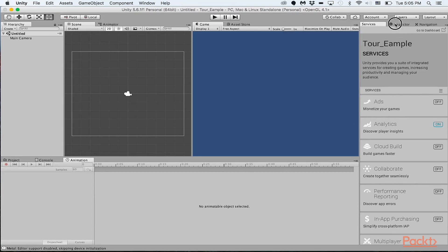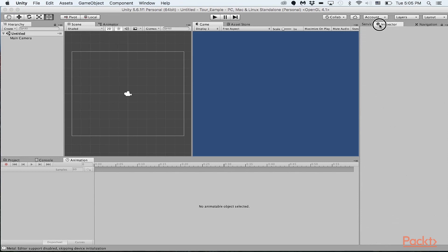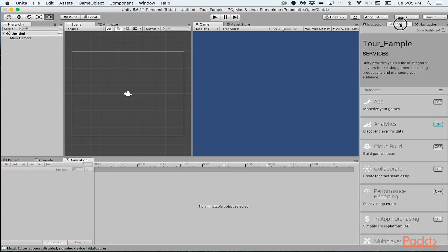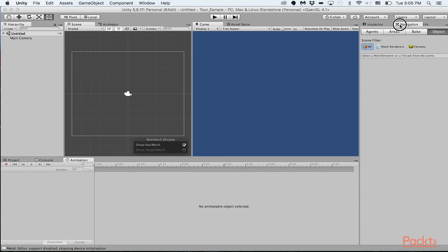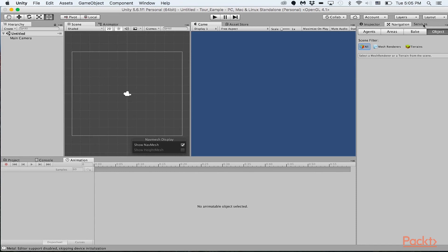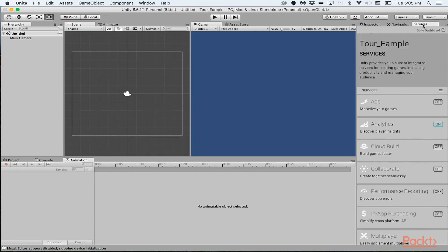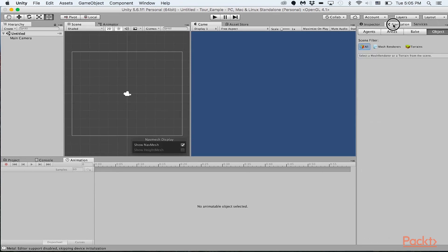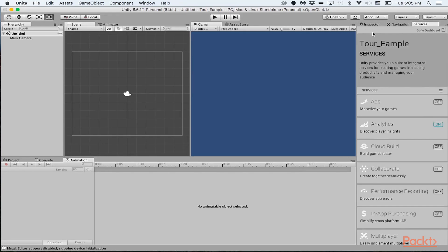Collaboration mode for when you're working on projects with other people. There's the services tab, the inspector, which I'm actually going to click and drag over here. And the navigation we'll go over briefly later on. This is basically just the layout that I personally prefer.